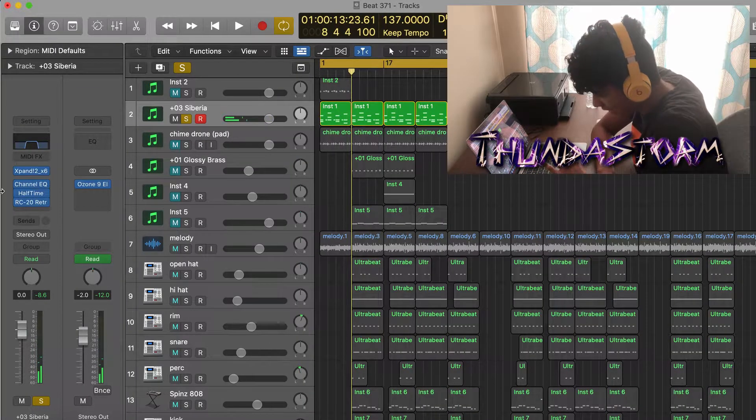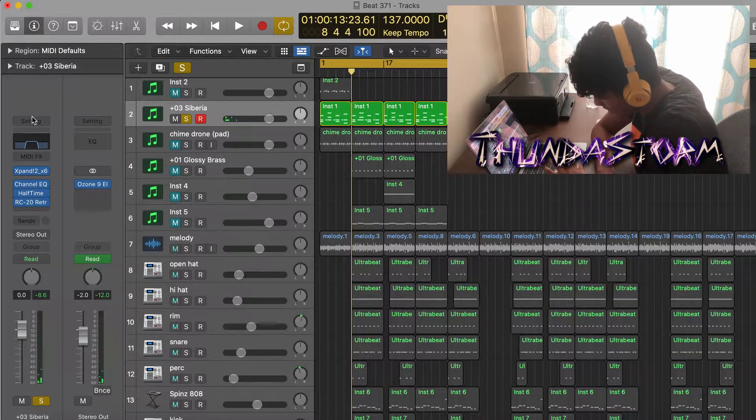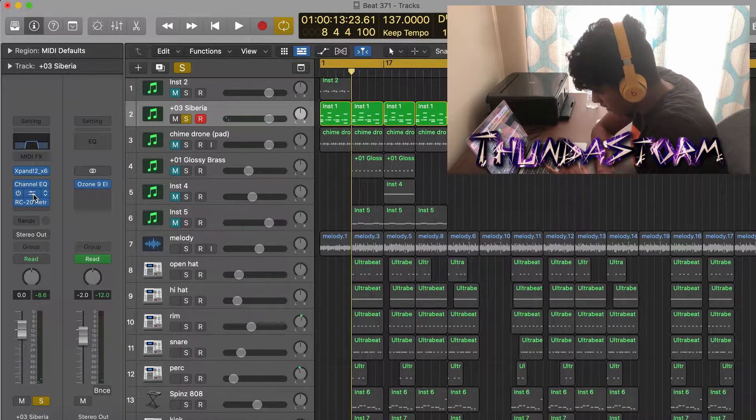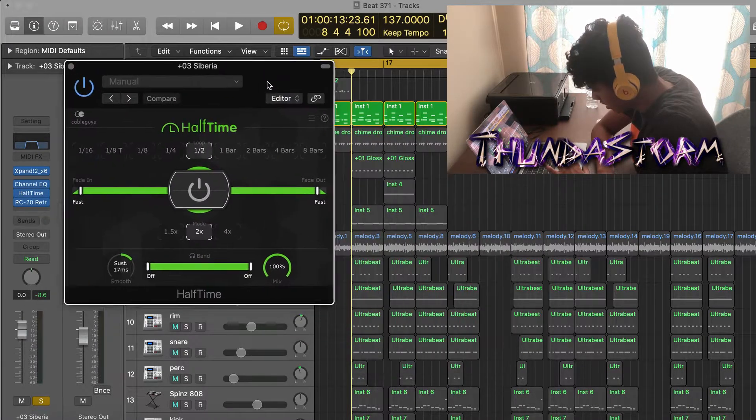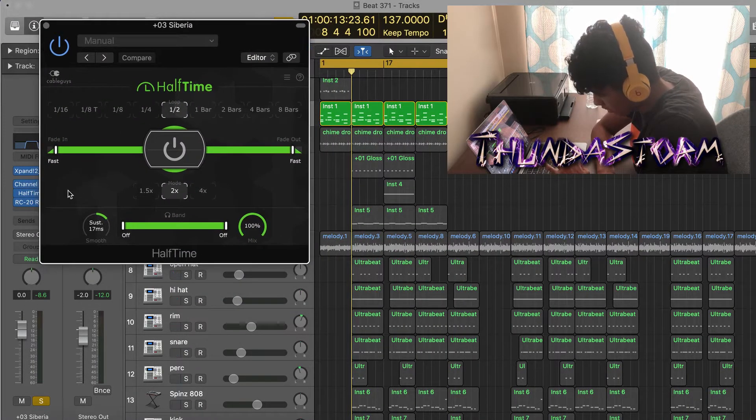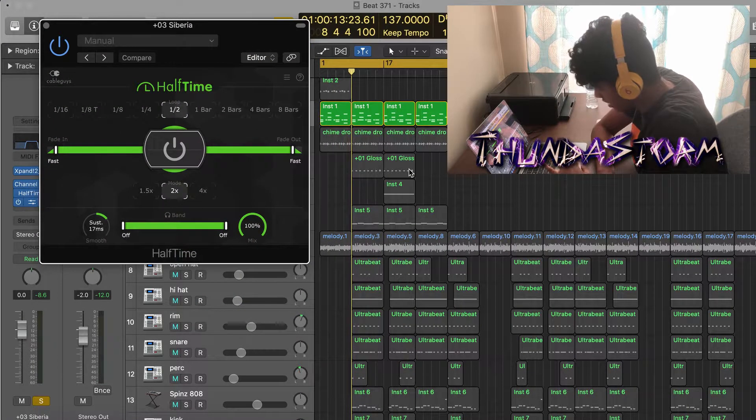And the effects I have on it are just an EQ, and then Halftime right here, and then RC20.